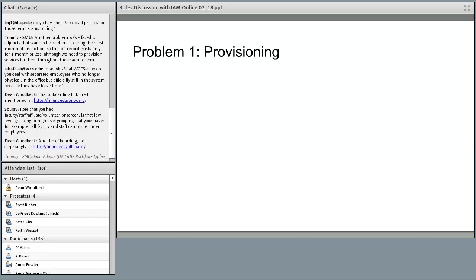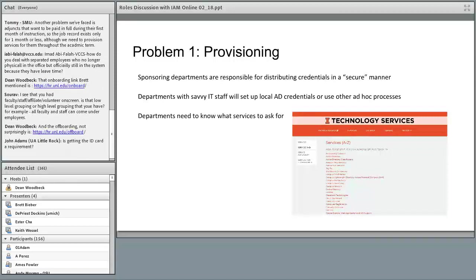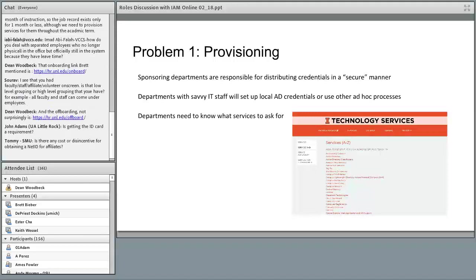As you can see, requesting the NetID takes a long time — and getting credentials back to the end user is a whole other issue. Credentials get sent to our help desk, who sends them back to the sponsor, who sends them to the end user in a 'secure' fashion. But at that point it's out of our hands. On top of that, since the process is so cumbersome, departments with savvy IT professionals just set up their own credentials to access local resources and store them in their own AD OU, a database, or some other ad hoc process.